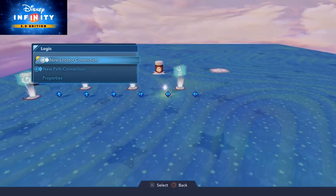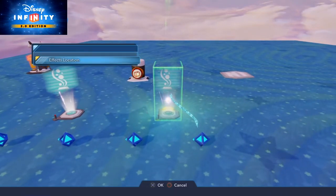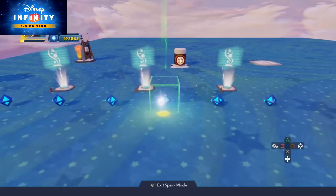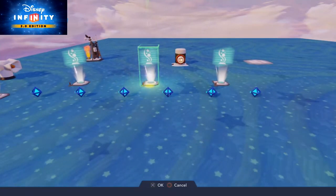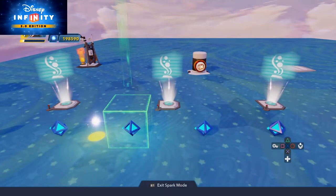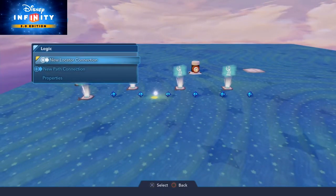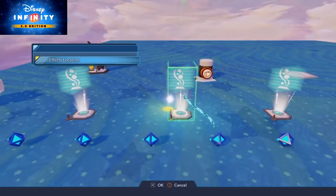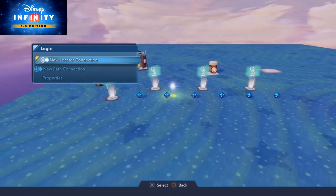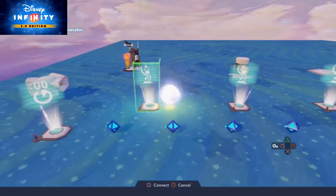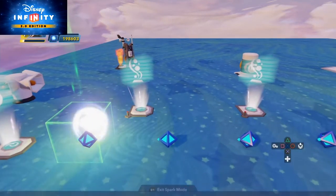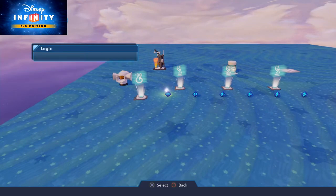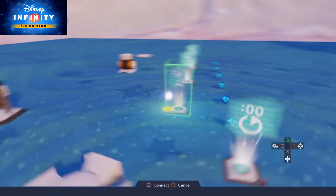On the second one new locator connection, effects location to the effects generator. New locator connection and effects location to the corresponding effects generator. And for the last one, effects location and new locator connection and effects location.